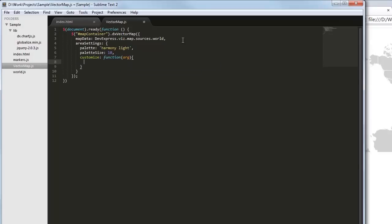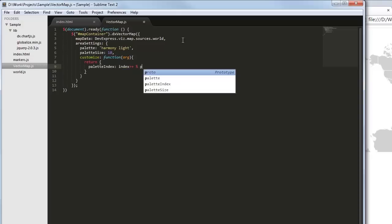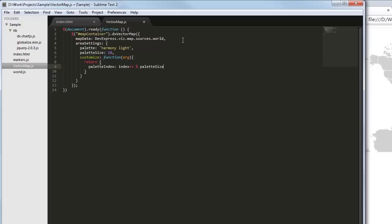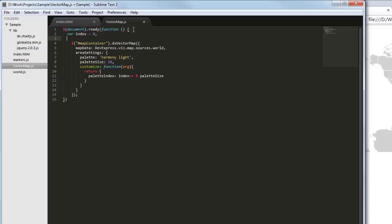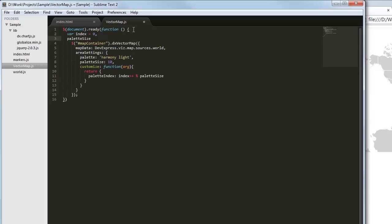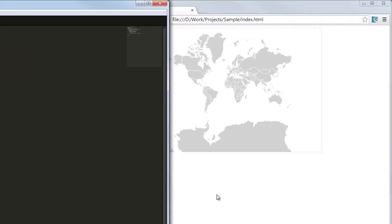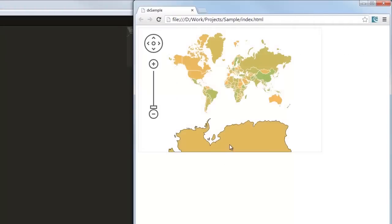Finally, I'll implement the logic of setting a particular color for each map area. For this purpose, I'm using the customize option of the area configuration object. And here is the result, a colorful map.